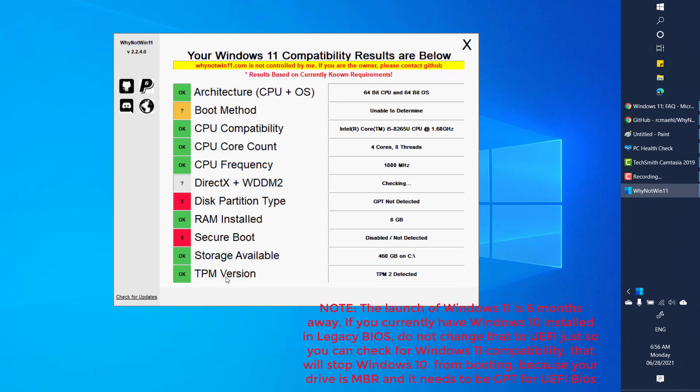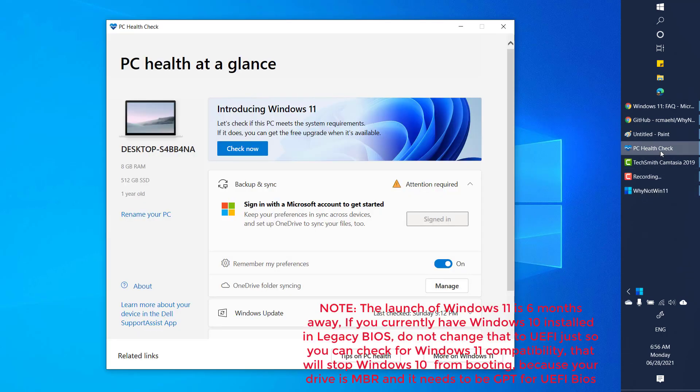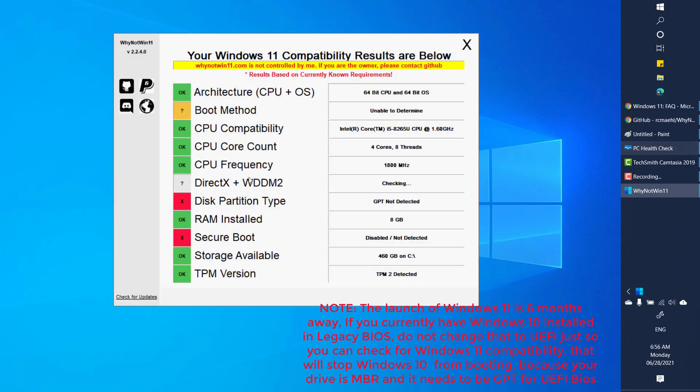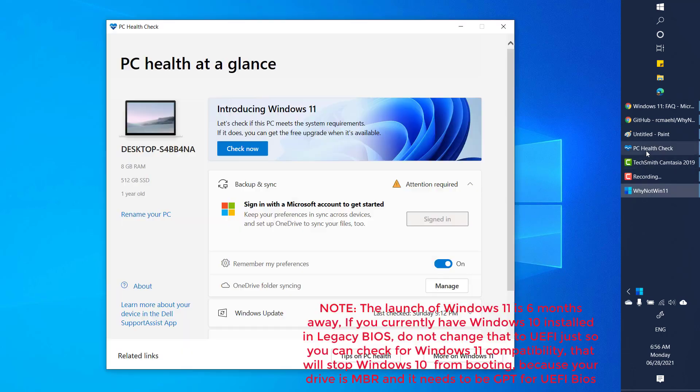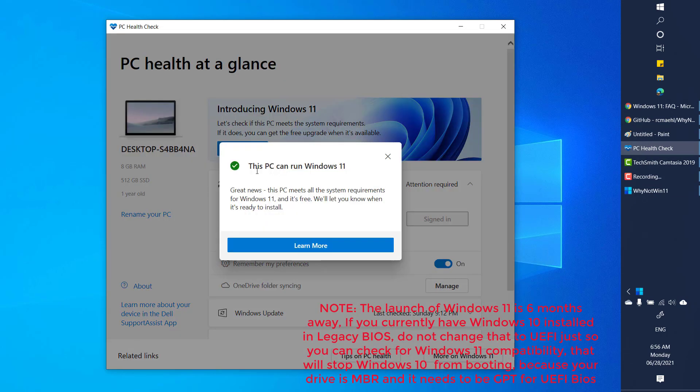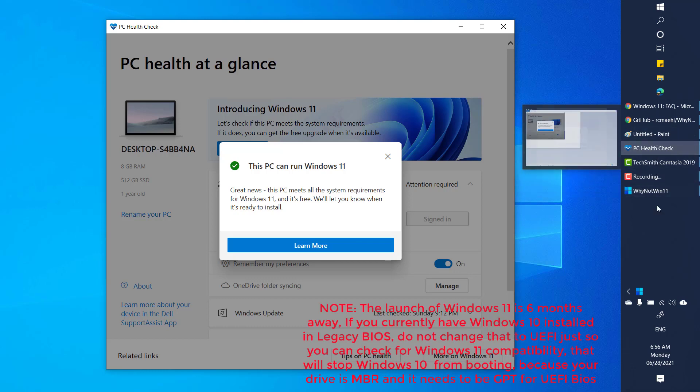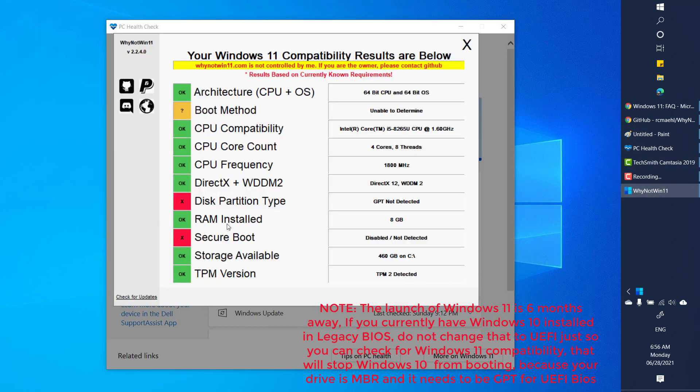Now if you look at the difference between the PC Health Check and this tool, it gives you a detailed description. Here it says this PC can run Windows 11, but when you run the Why Not Windows 11 tool it gives you a detailed description about what needs to be taken care.